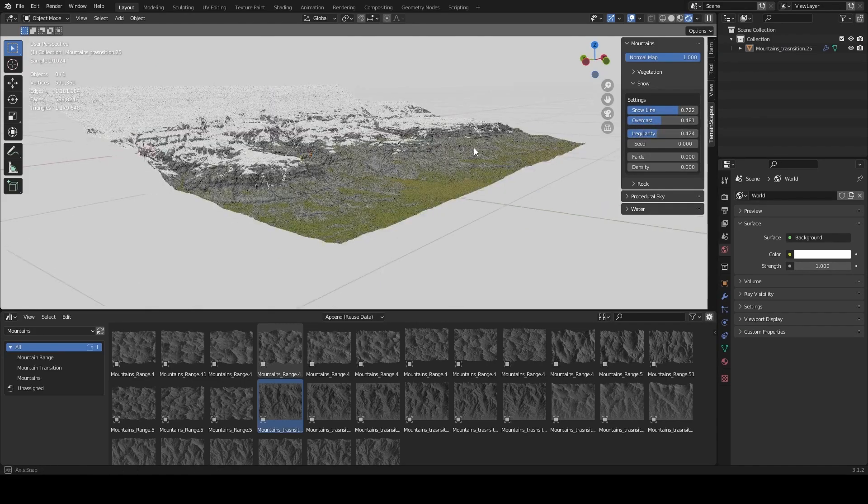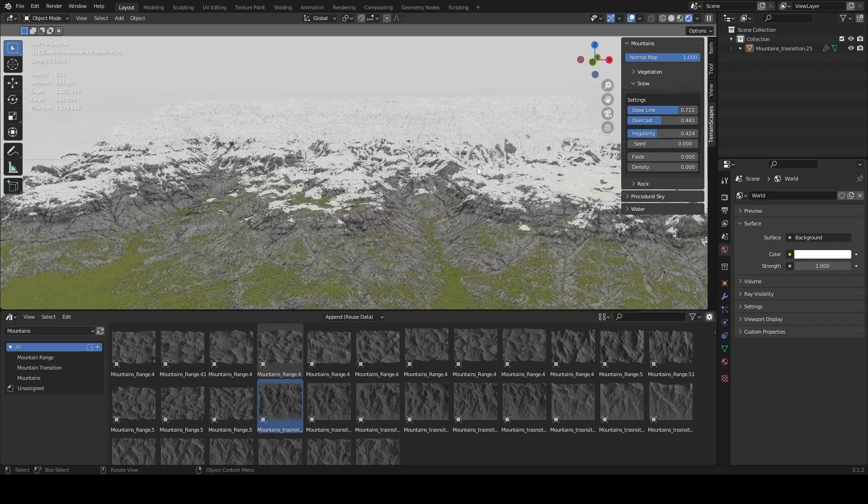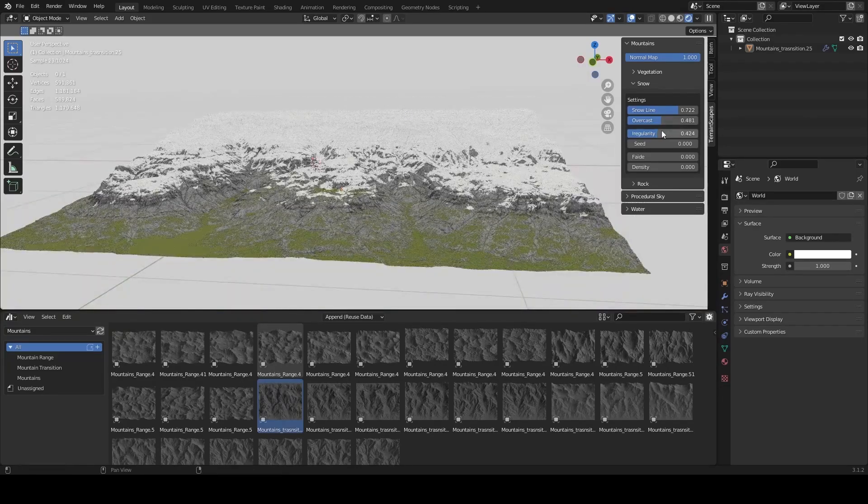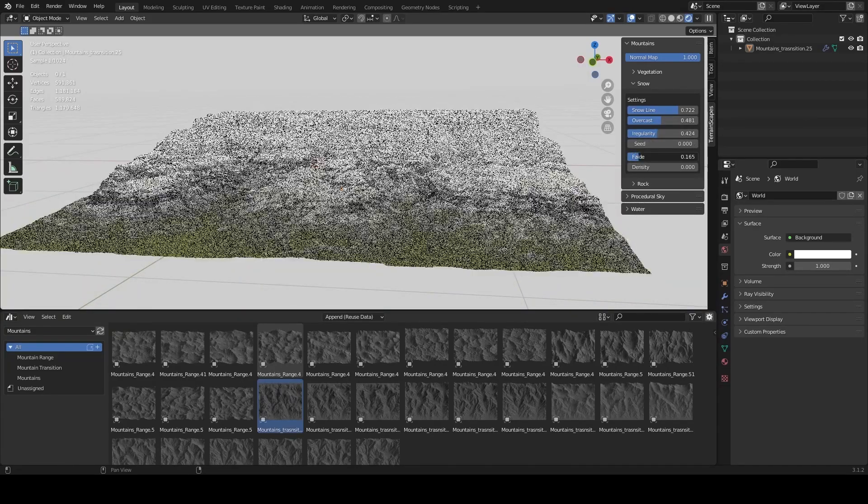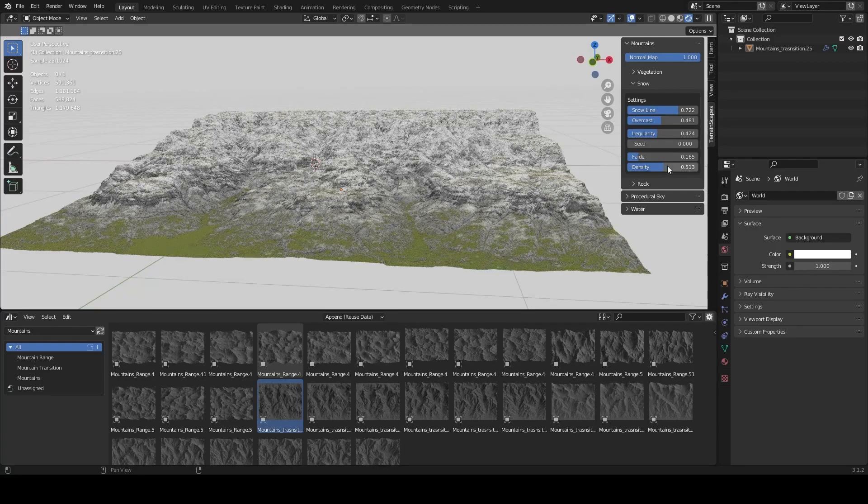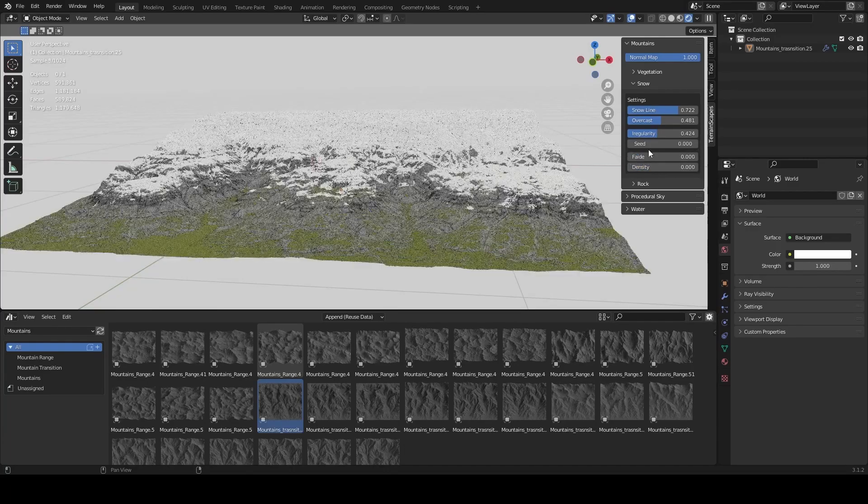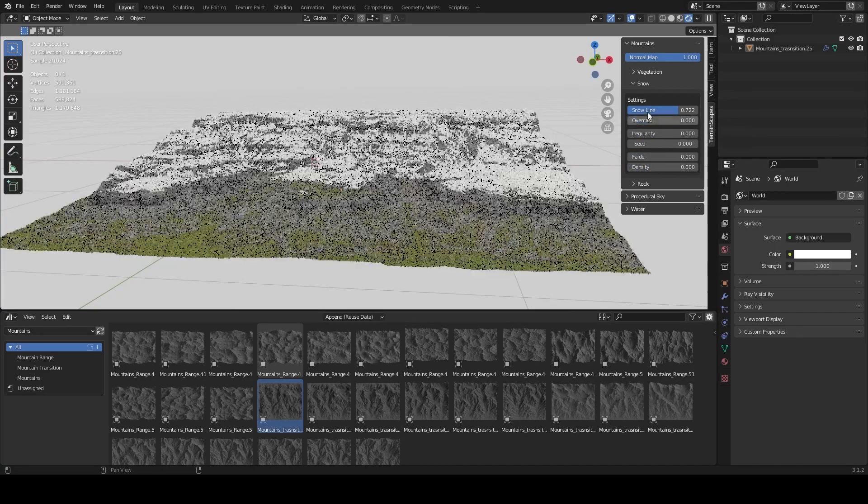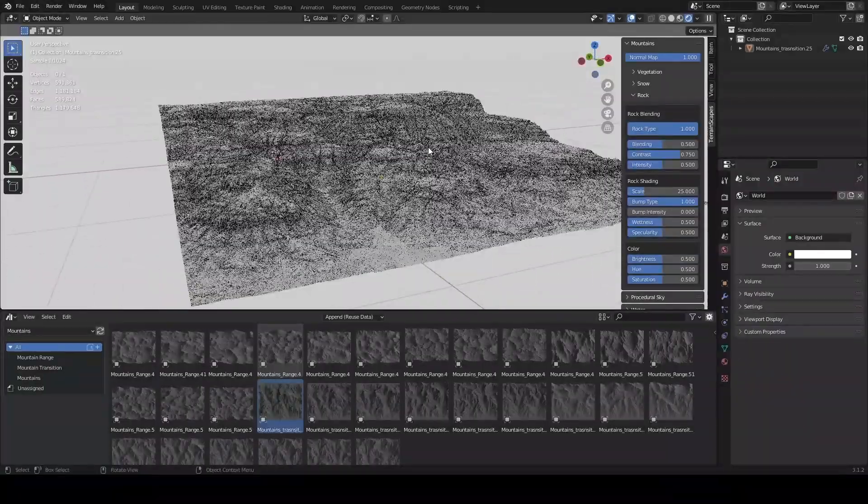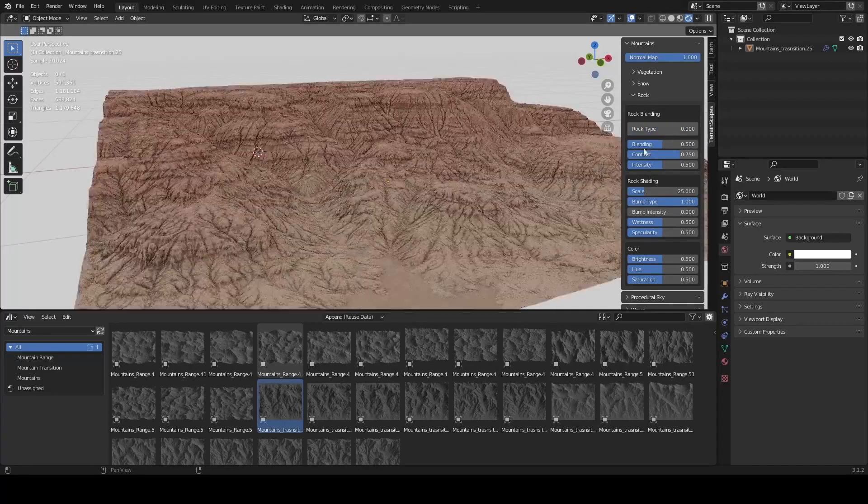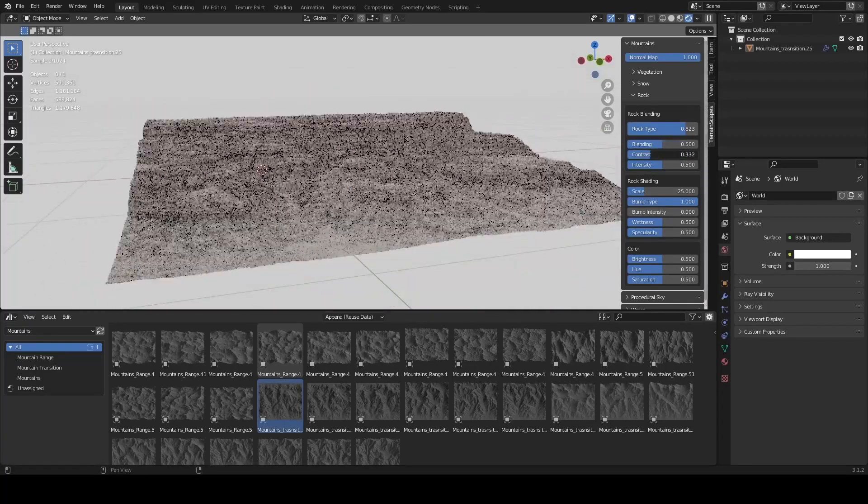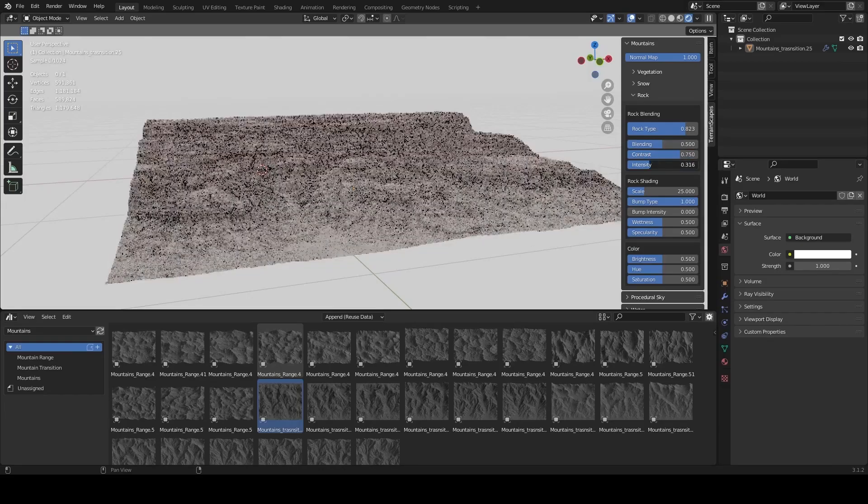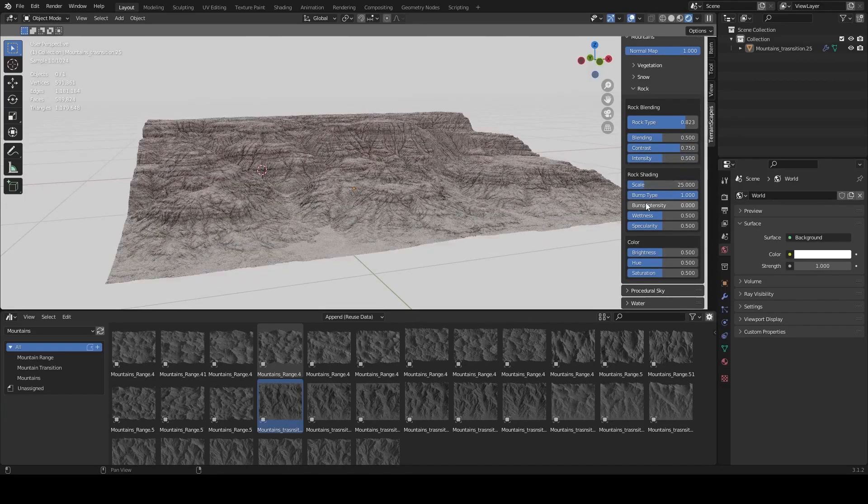You can even control the snow level, thickness, procedural noise, and control the falloff transition to the ground and much more. The snow here realistically follows the features of the terrain. The last section is the rock section, and here you can control the rock types, colors, contrast, hue, saturation, intensity, and so on.